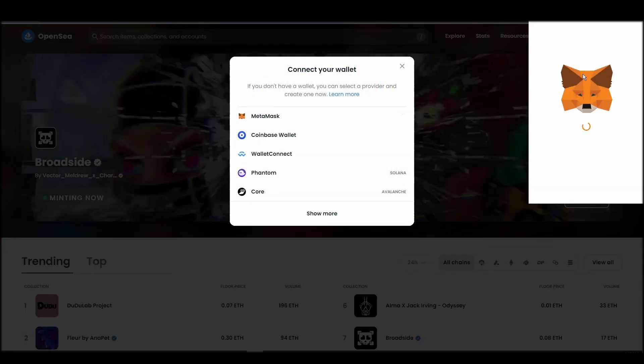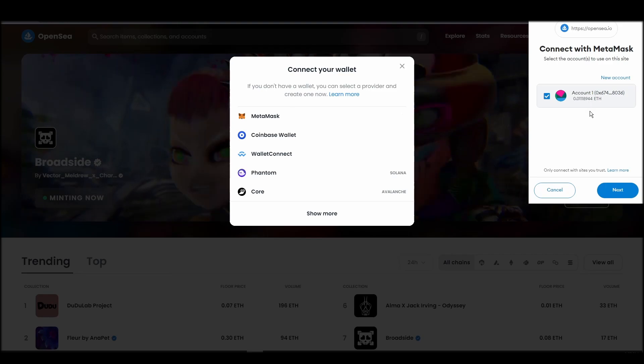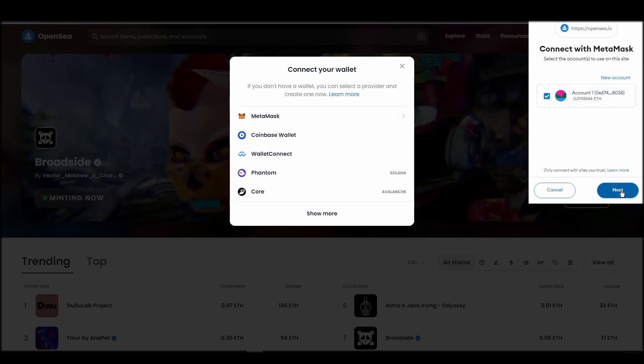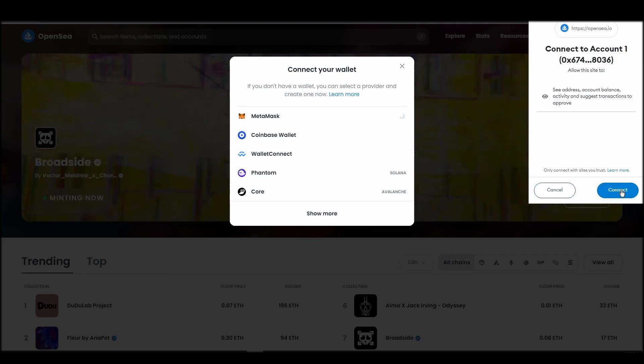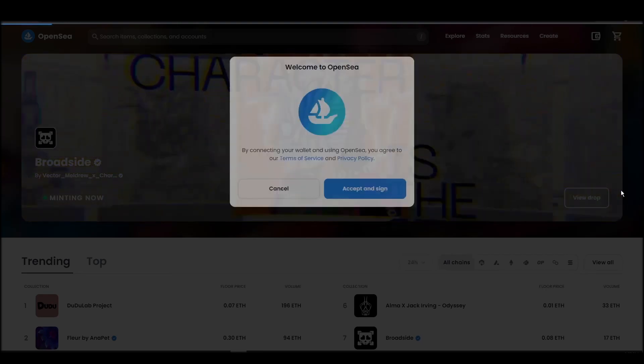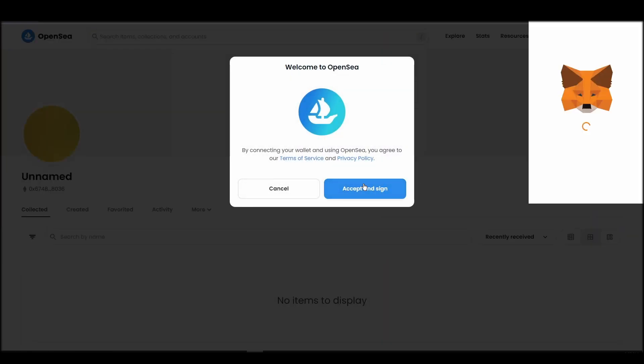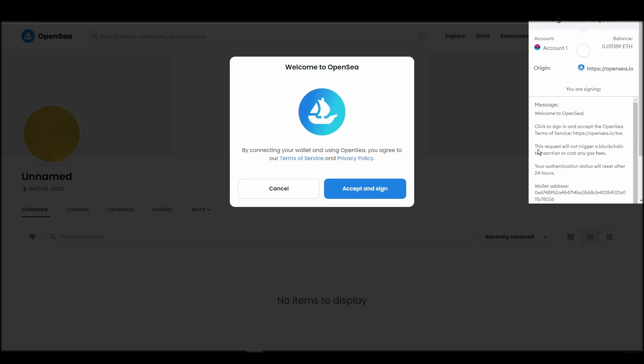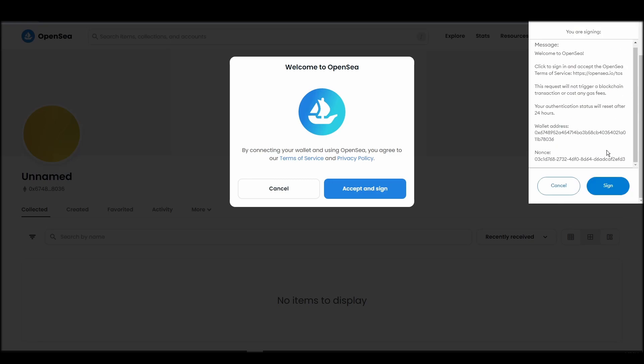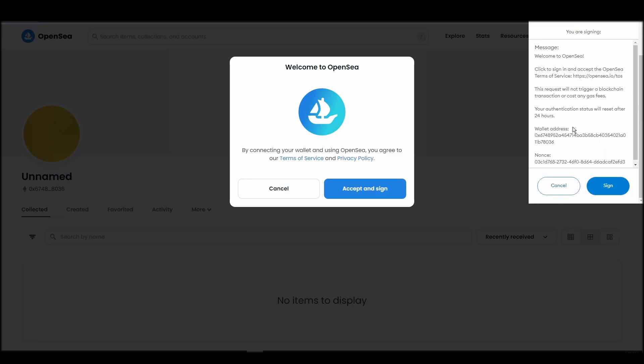Click next, and then connect. Next, click on the accept and sign button to finalize the connection between your Metamask wallet and OpenSea. After doing these steps, you will officially be connected to OpenSea via your personal Metamask wallet.